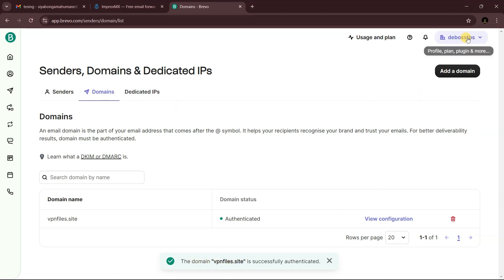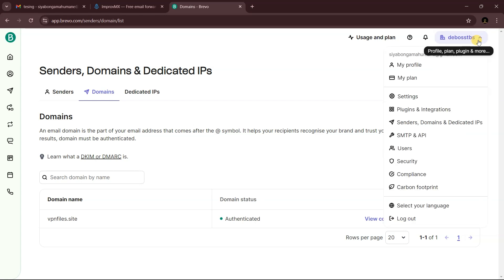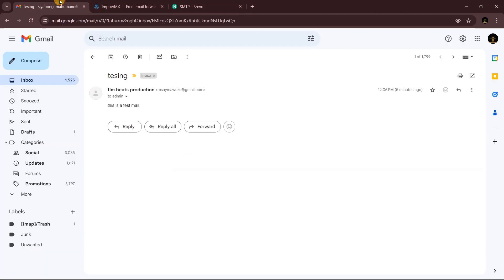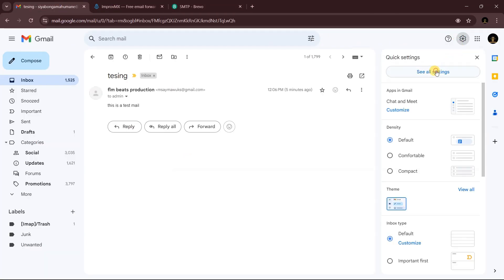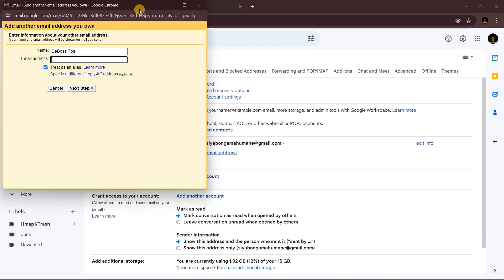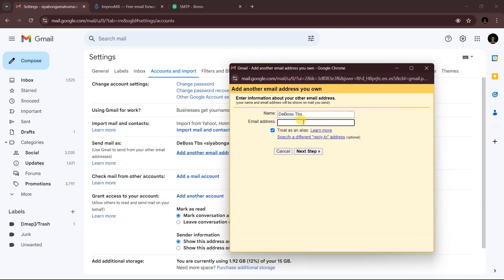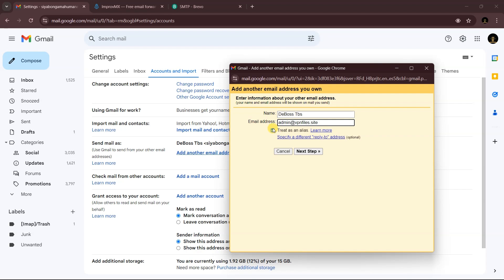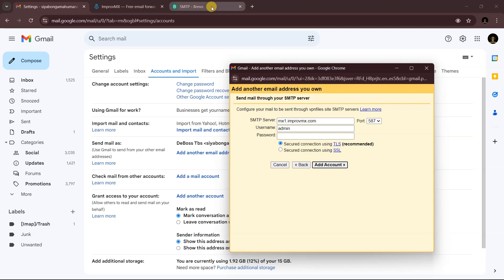Now click on SMTP and API in Brevo. Then go back to your Gmail account, click Settings, then See All Settings, go to Accounts and Import, and under 'Send mail as' click 'Add another email address.' Enter your custom email address, uncheck 'Treat as an alias,' and click Next.